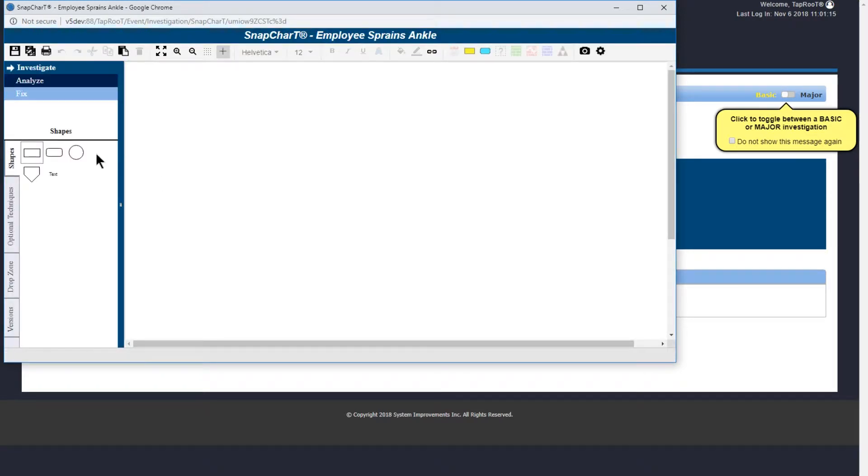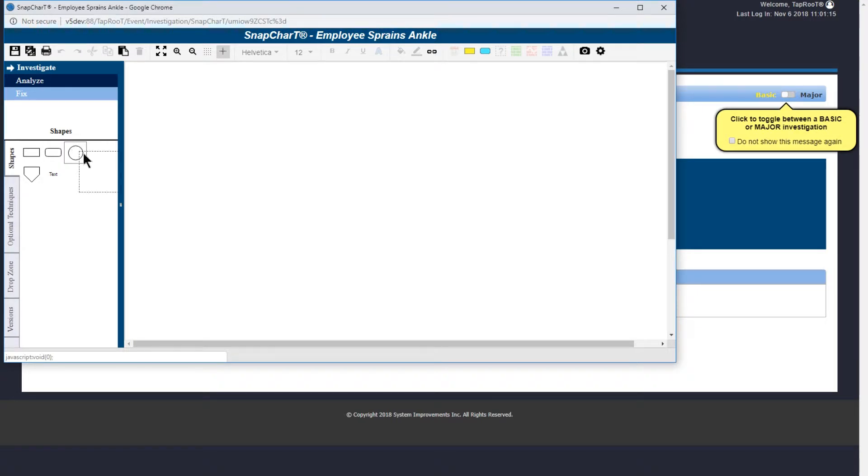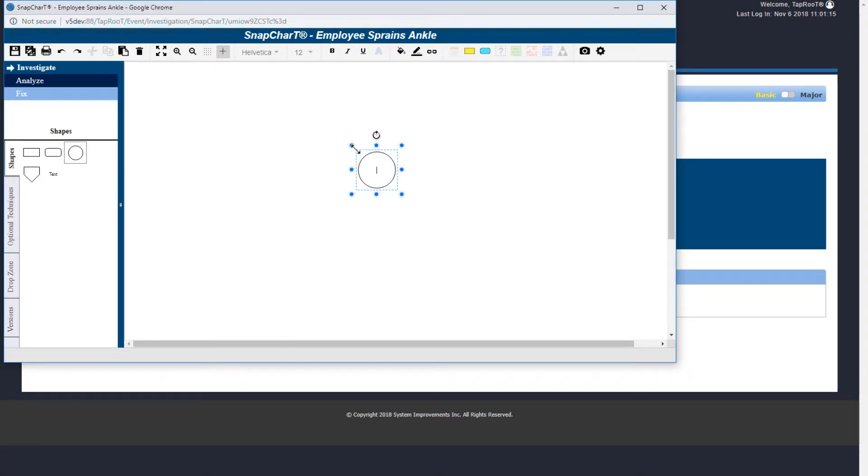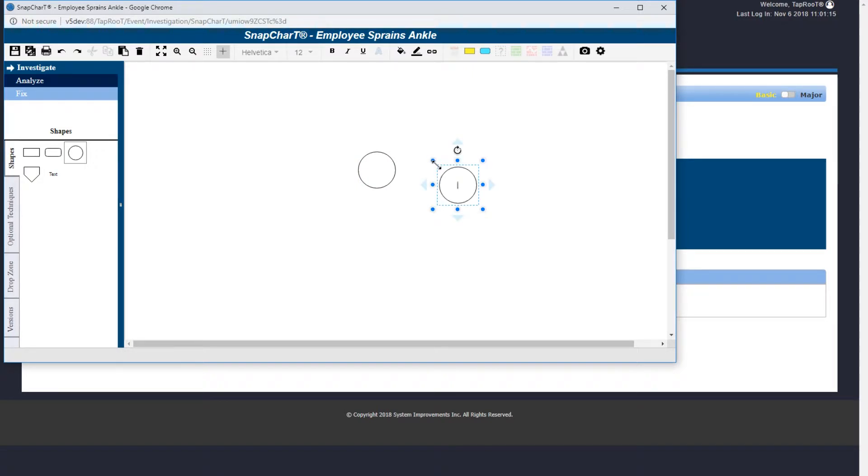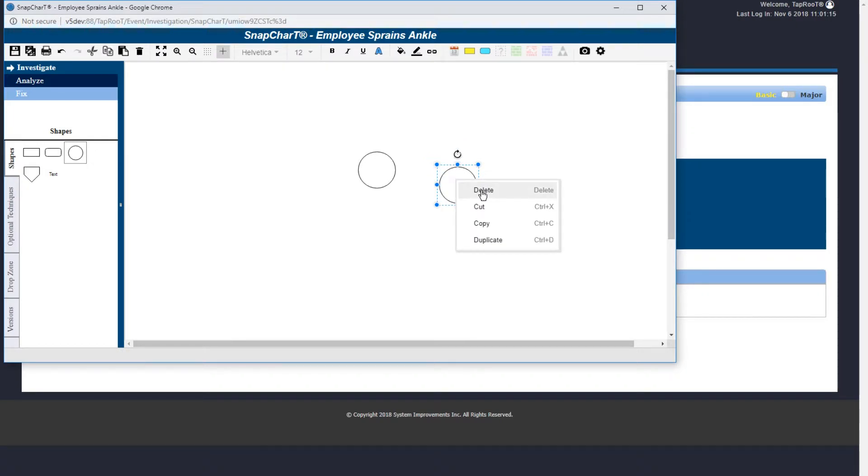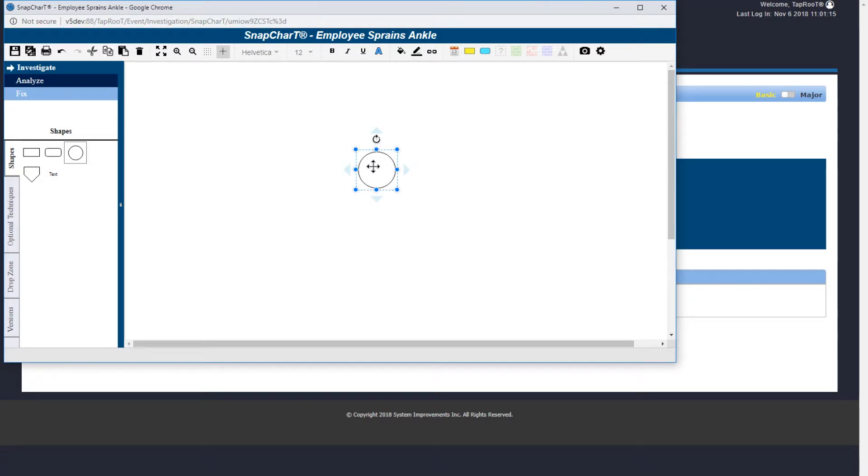Now let's add some shapes. To start, let's select incident. We can either drag the incident to the chart or we can double click and this will place the selected shape on the chart for you. Let's delete this duplicate shape. Right click and select delete. Click on the shape to add text. In our case, employee sprains ankle.